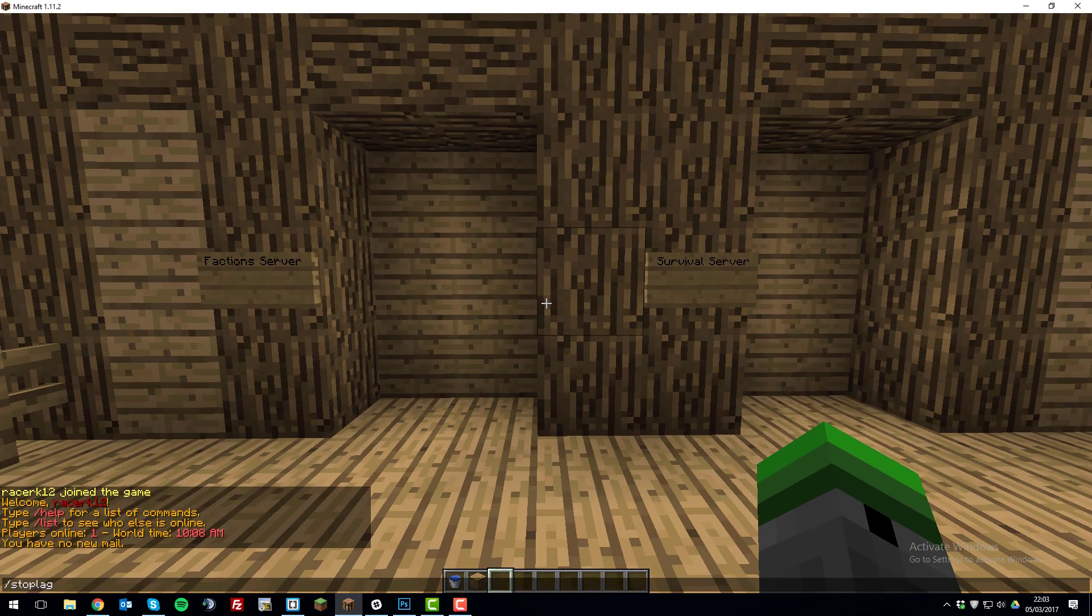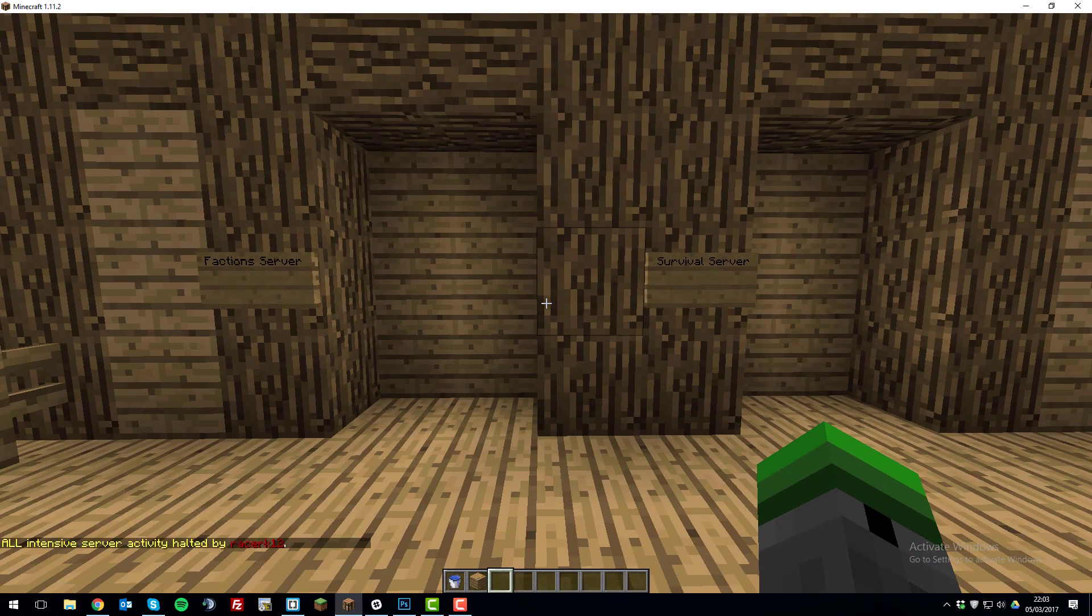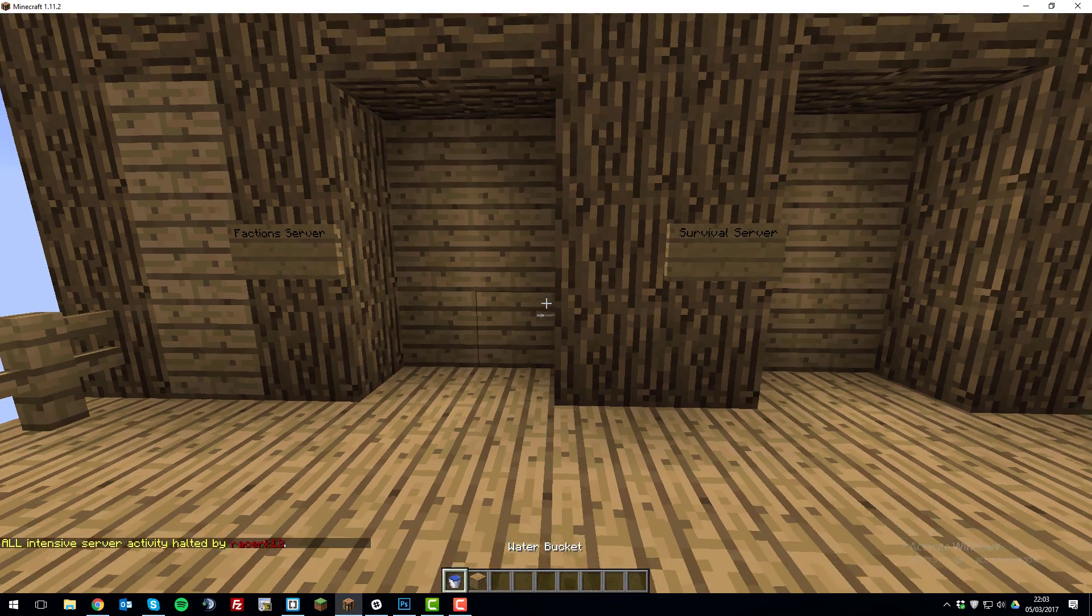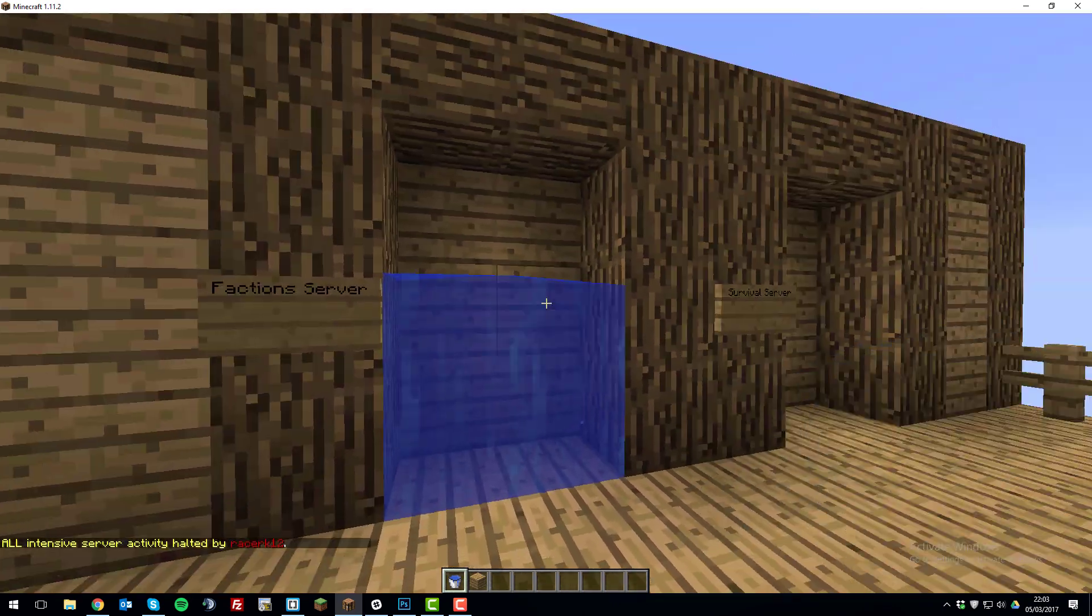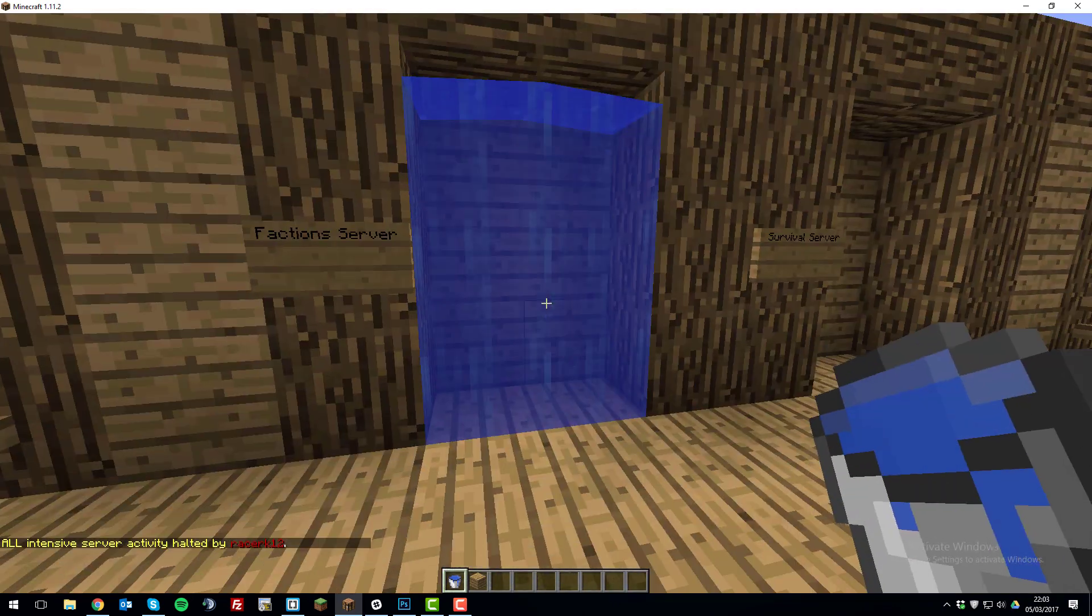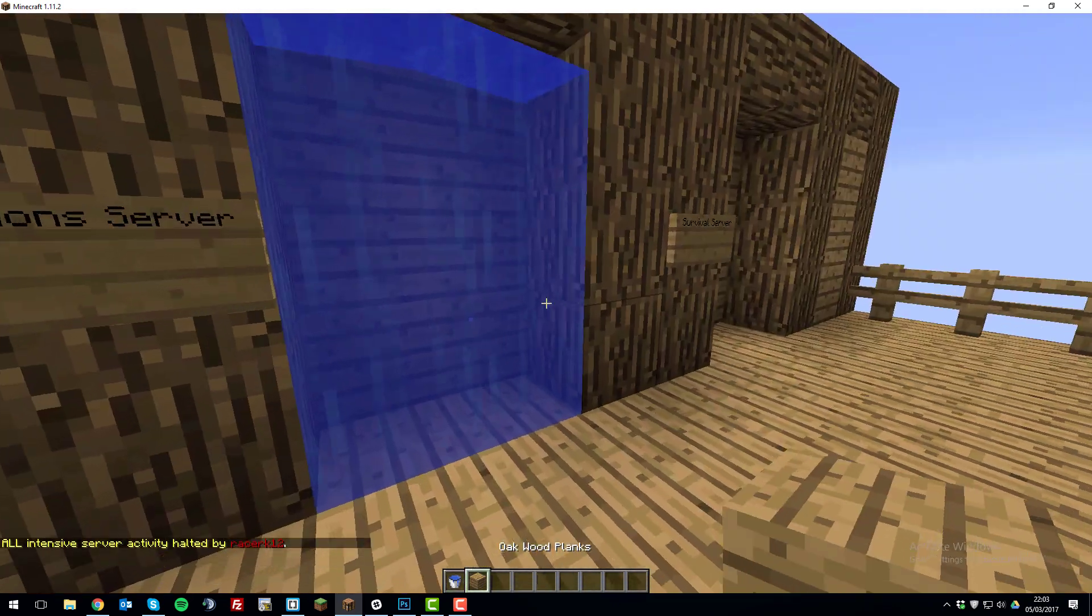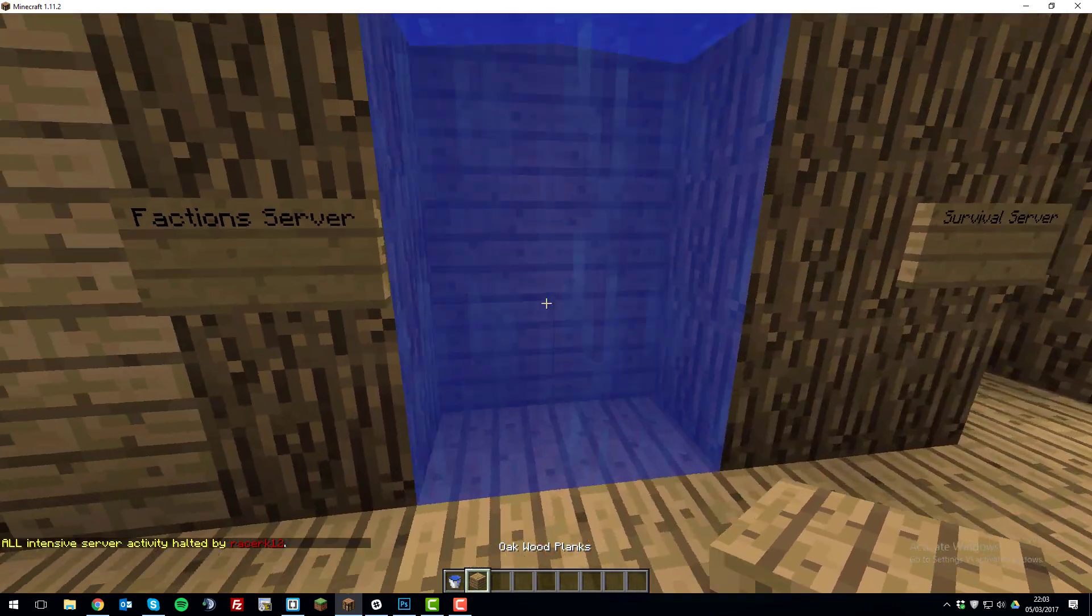So now that we've fixed that mess, we need to make it so that water doesn't flow. So if you type /stoplag, this is part of the WorldGuard plugin and it will prevent water from moving. So now we'll be able to build the portal like this and the water won't flow.